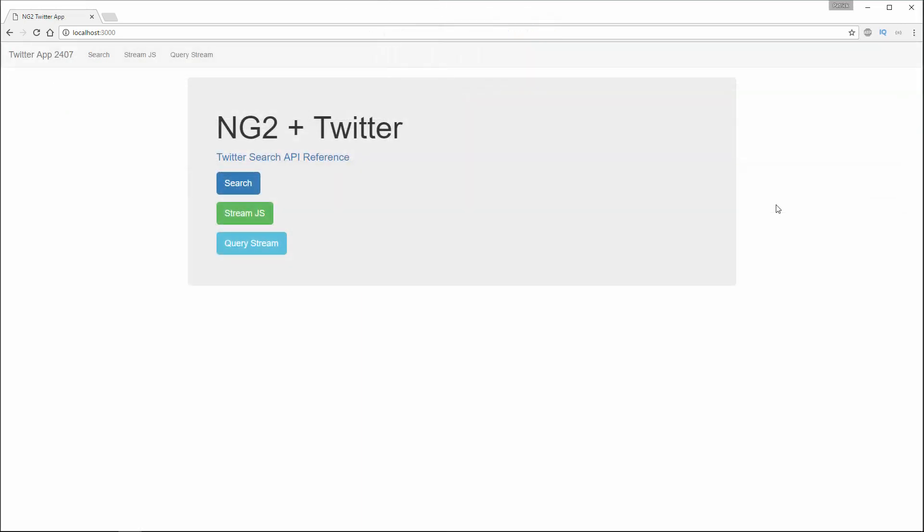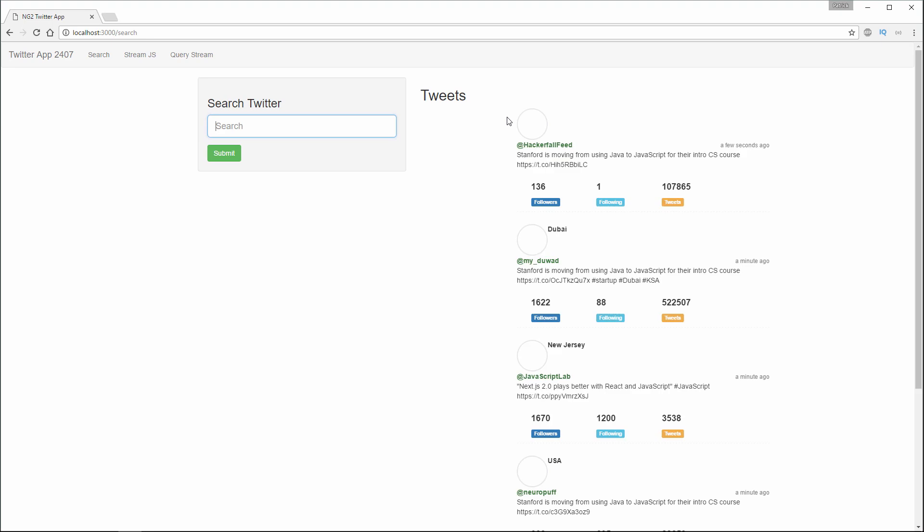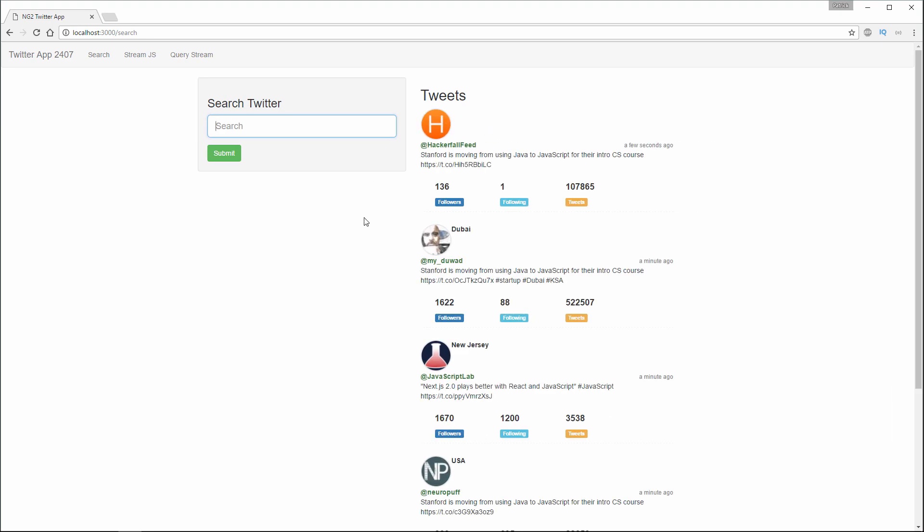The fourth application that we'll build is a Twitter search and streaming application. This will be using Node.js as well. We can type in any search term here. We'll type in JavaScript, and we can see that we get the tweets populated here in a nice little table.